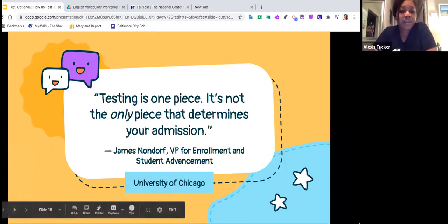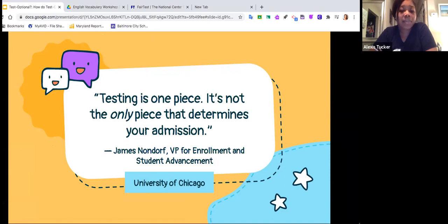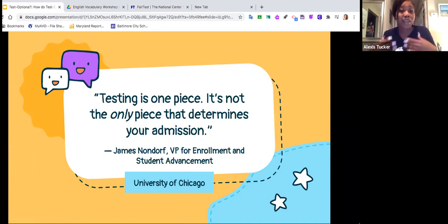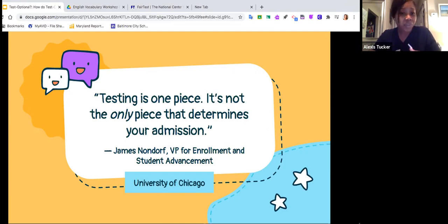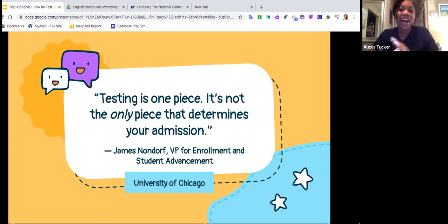I'd like to round out with a quote to keep at the top of mind. COVID is a weird time for us all. I understand right now there's a testing frenzy and we feel very anxious — will I be able to go to Howard, Bowie, or UMBC? I want you to understand that testing is only one piece of your entire application — it's not the only piece that determines your admission. As long as you follow the guidelines from this call, do your best in your classes, and write a compelling essay that you proofread with your English teacher, you will be fine.